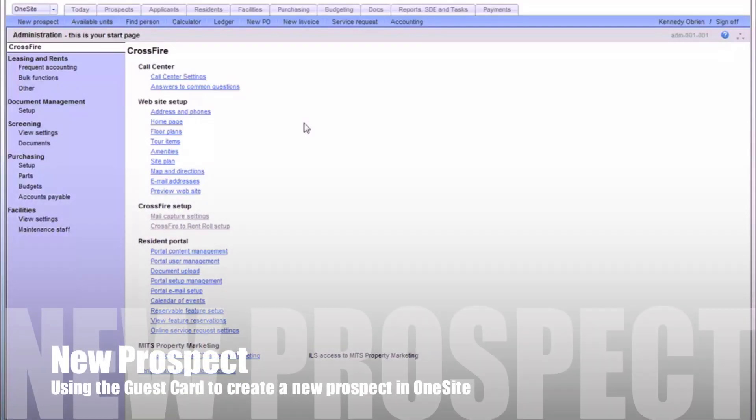In this tutorial, you'll learn how to create a new prospect in OneSite. You'll also learn how to apply that prospect for an apartment and how to run the applicant's background screening report.